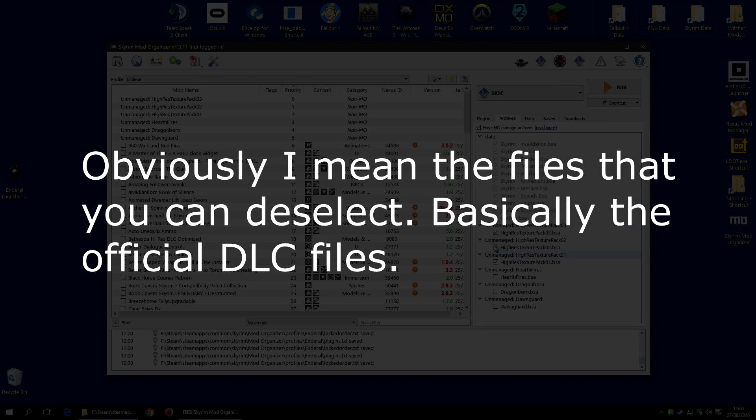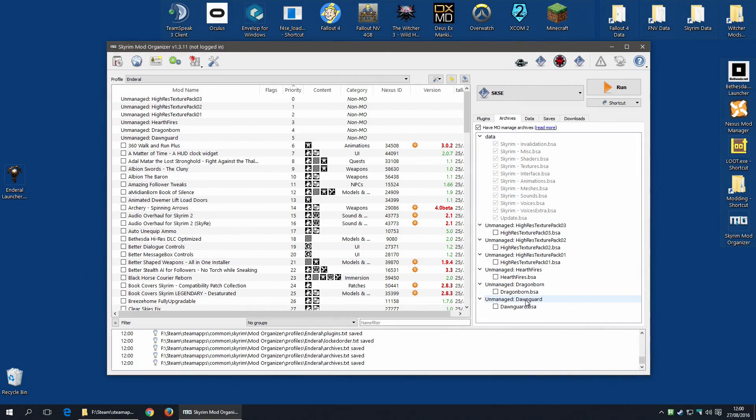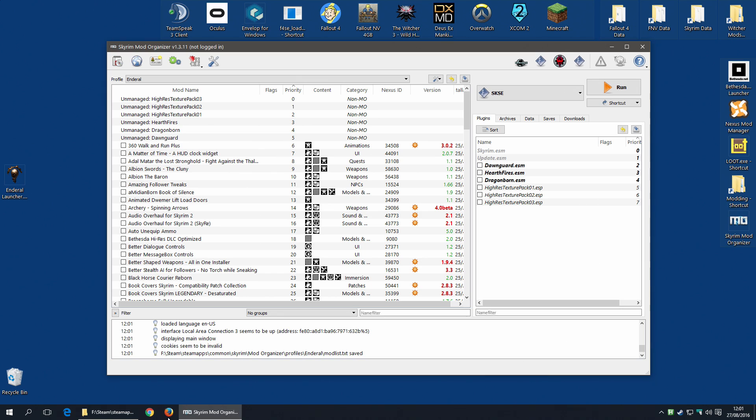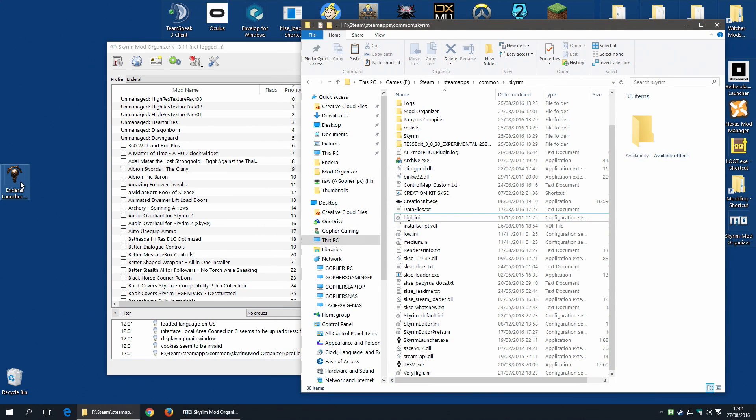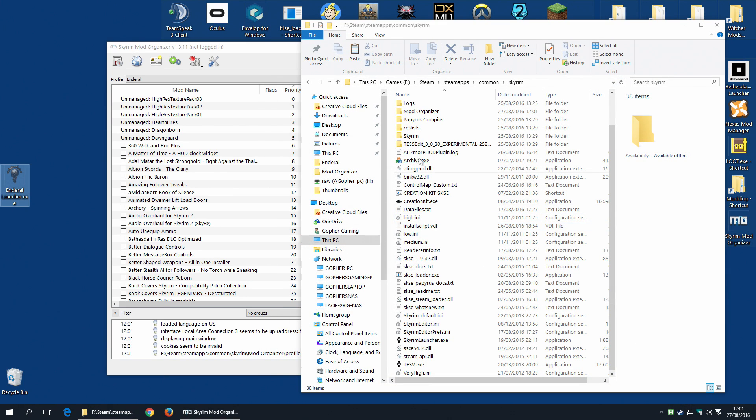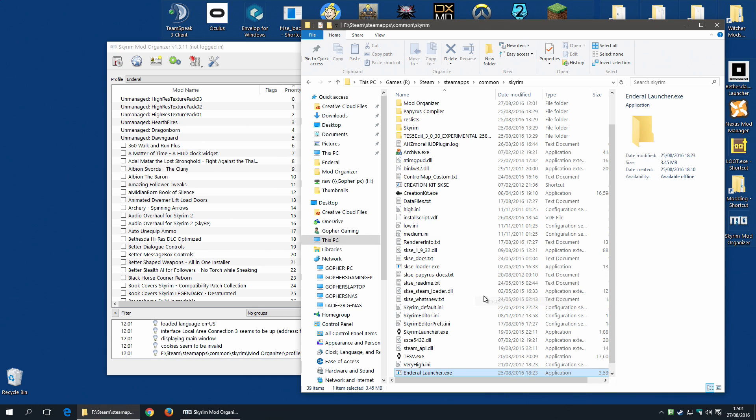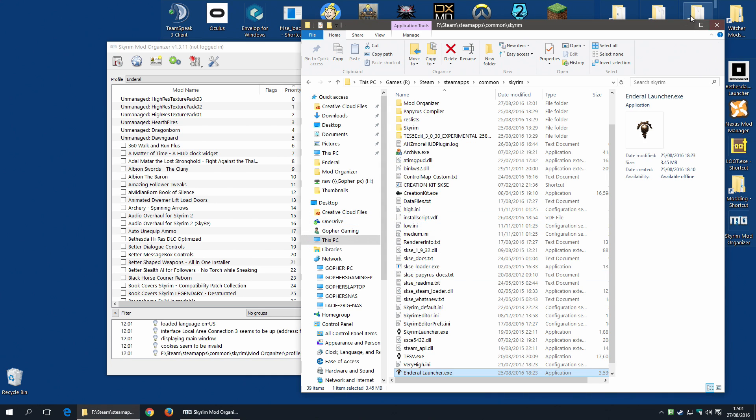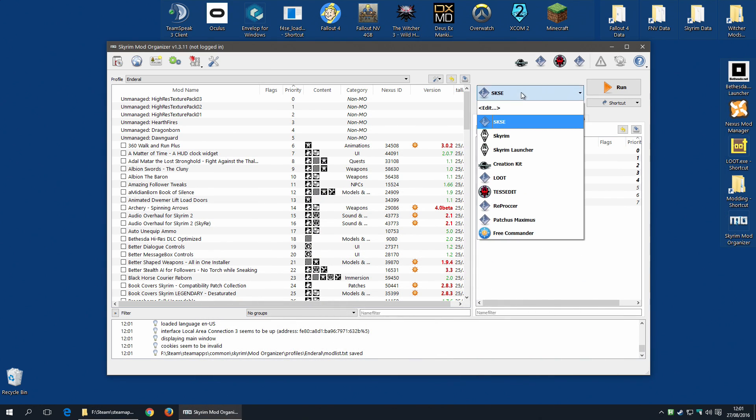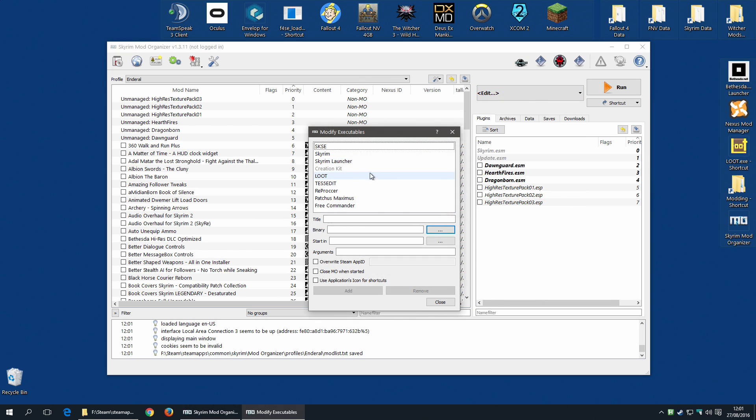And I will need to deselect all of the ESPs. Don't have anything selected, you don't want any of these ESMs or these ESPs. And indeed make sure all of these archives have been deselected as well. The next thing to do is make sure we have the Enderal launcher in our main folder for Skyrim. I'm going to paste that there.